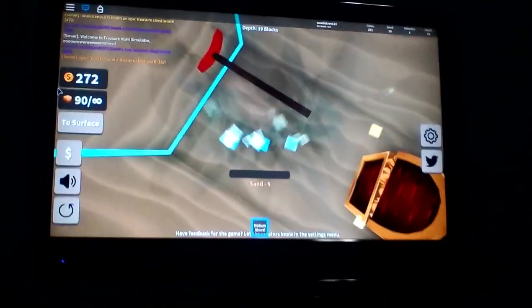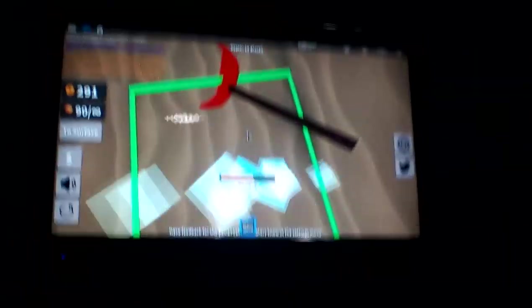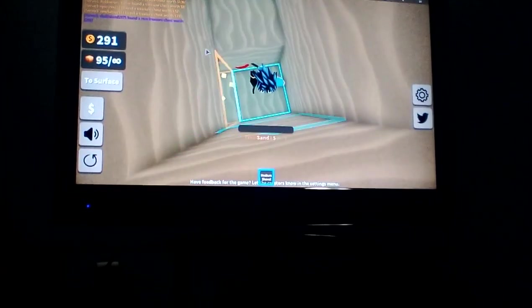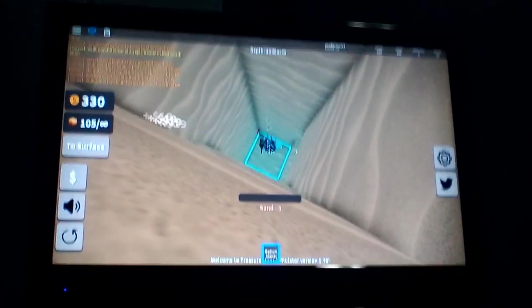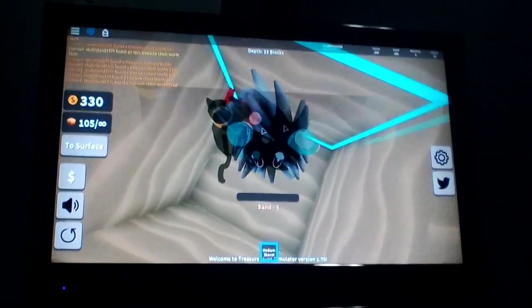Welcome treasure hunts to the treasure hunts. Treasure chest. So I'm just digging right now. I'm digging. Yeah, just digging. That's all I'm doing.